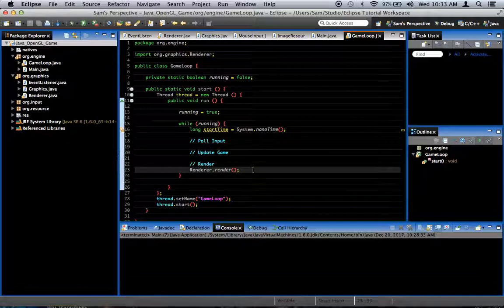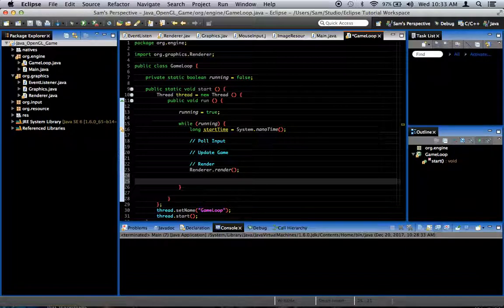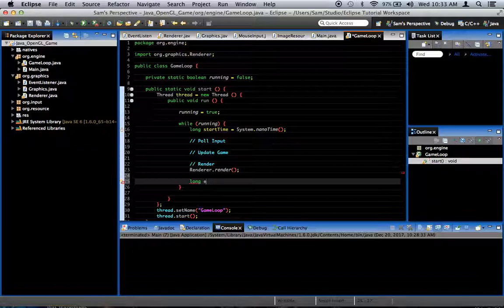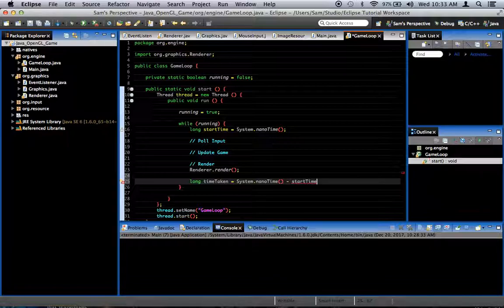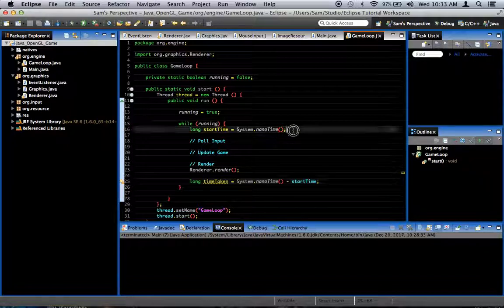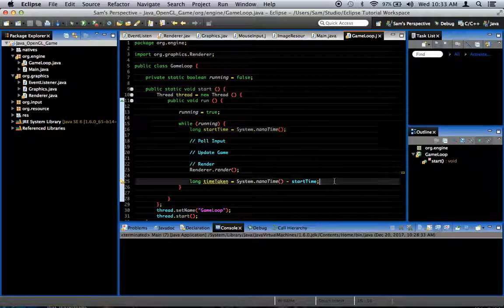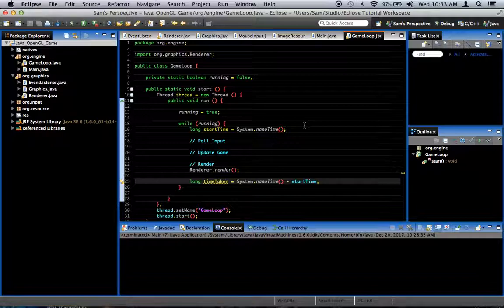At the end of the loop, we'll say long timeTaken = System.nanoTime() - startTime. This basically gets how long it has taken to complete this loop — from the beginning to the end. We want to sleep for the remaining amount of time. If we're supposed to take 16 milliseconds per update and we only take 10 milliseconds, then we need to sleep for the remaining 6.